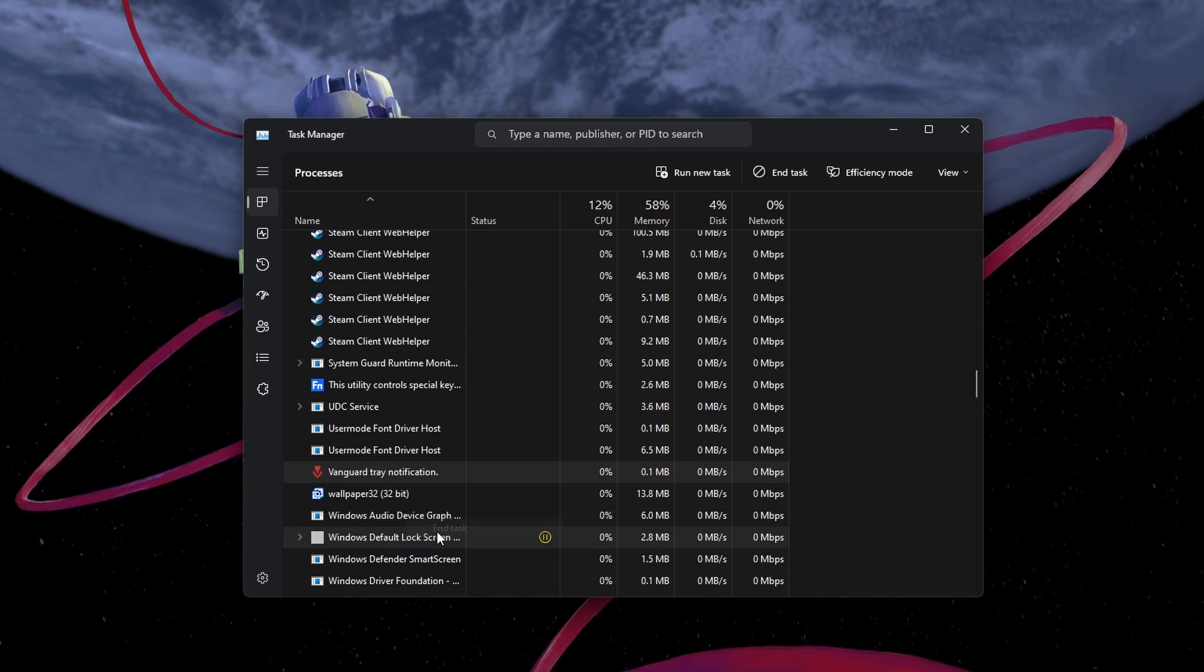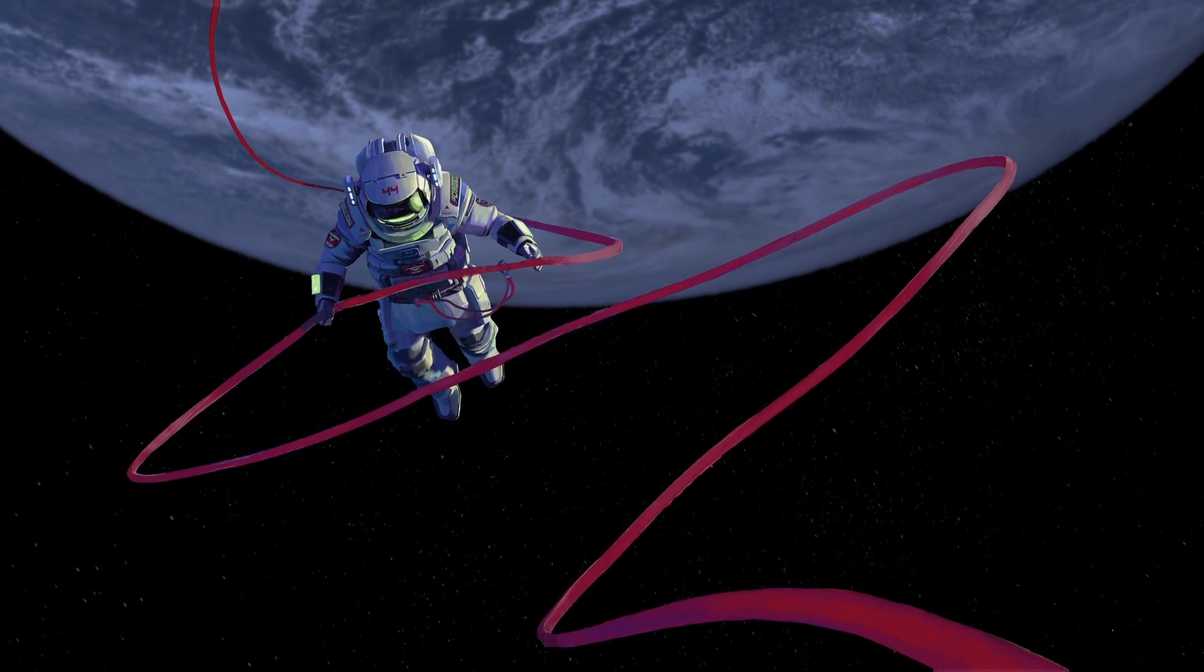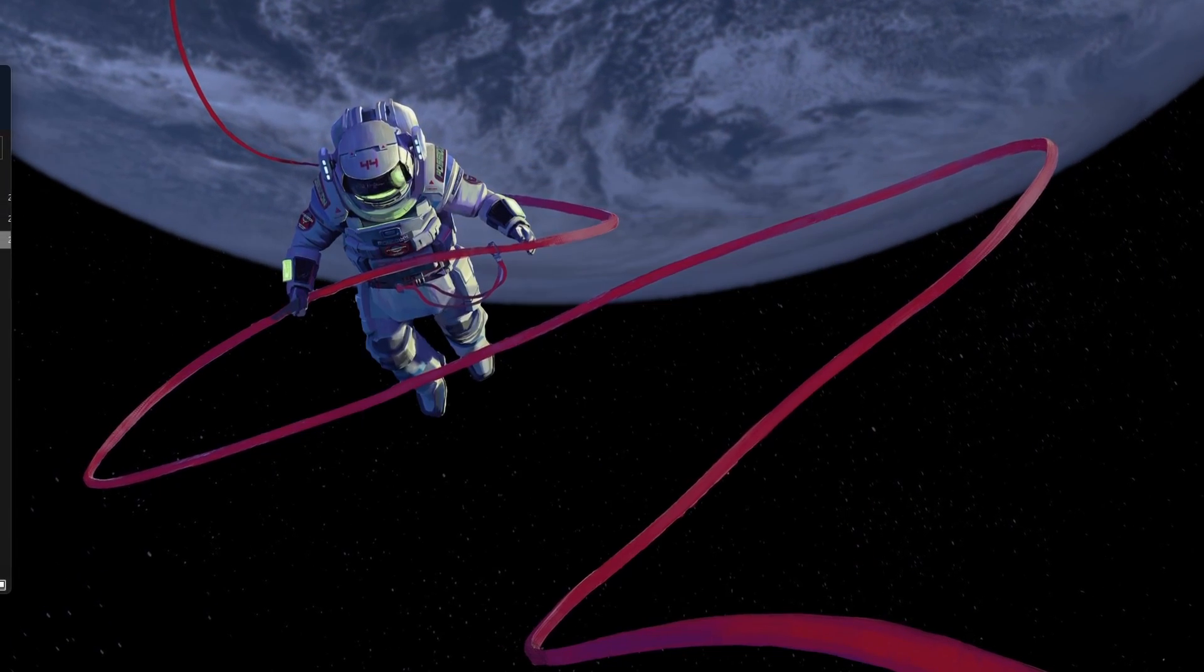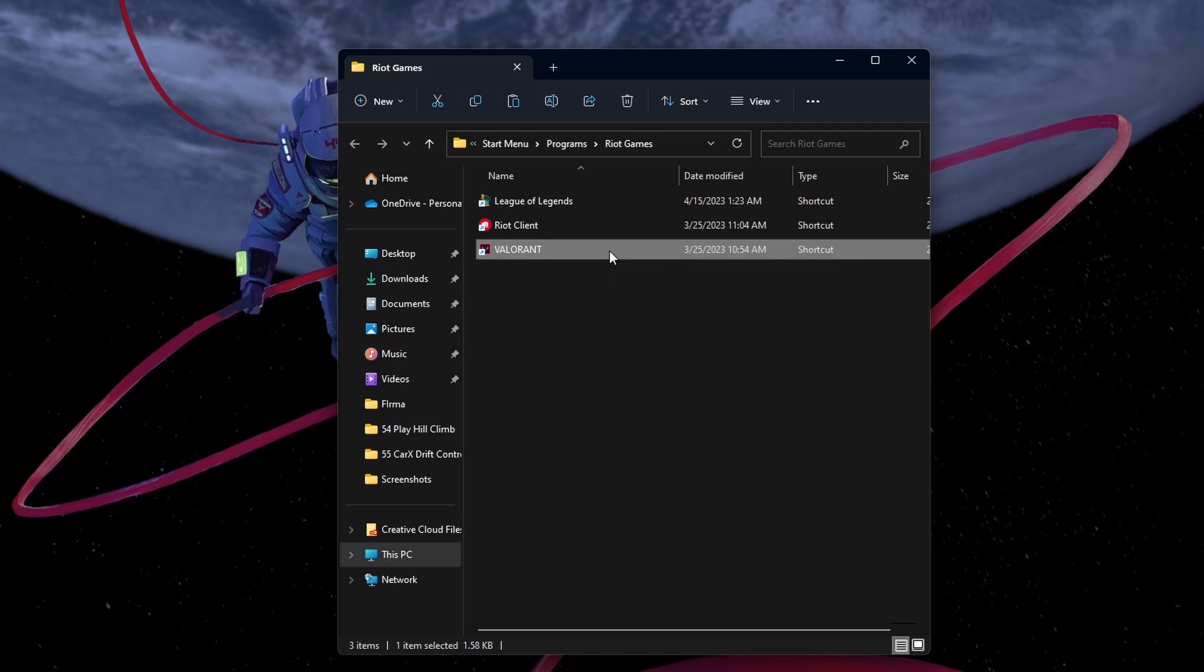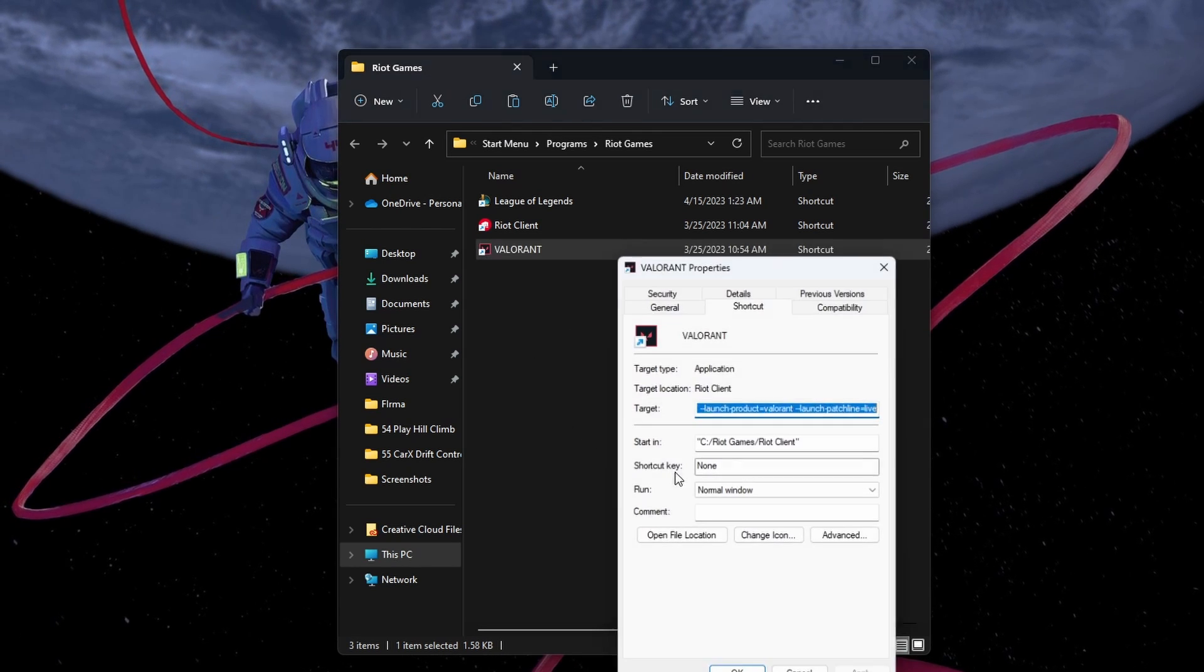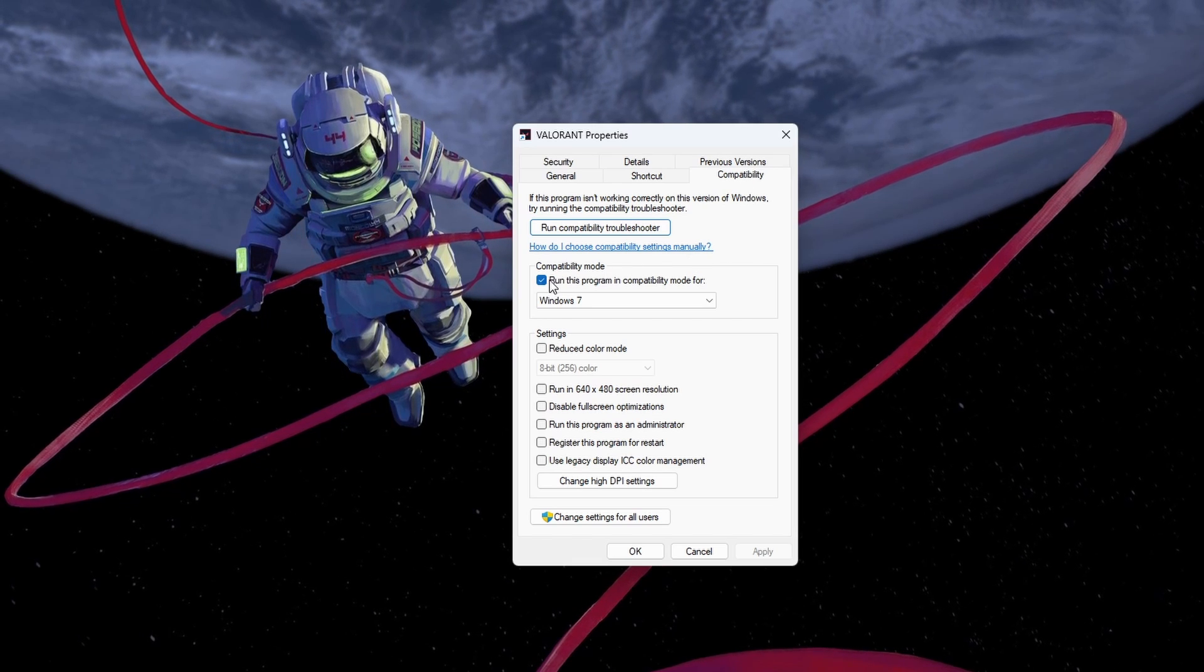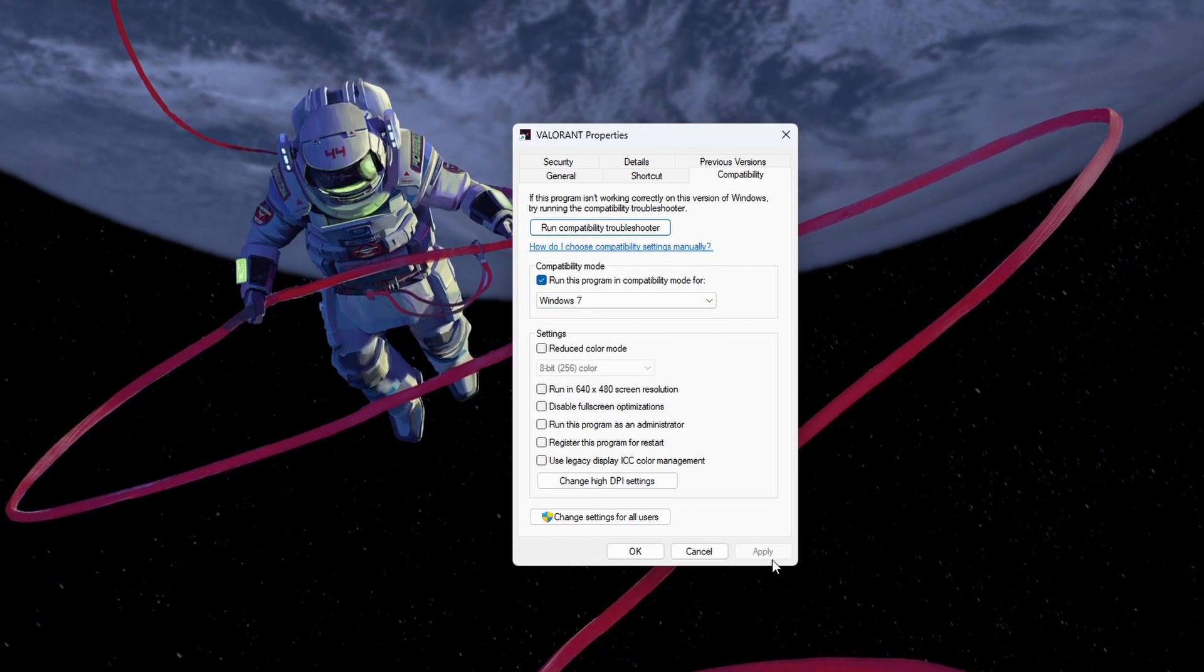When this is done, we will adjust your Valorant compatibility settings. Search for Valorant in your Start menu search and select Open File Location. Your File Explorer will open up. Right-click the Valorant shortcut to access its properties. In the Compatibility section, select to run the program in Compatibility Mode for Windows 7 and apply your changes.